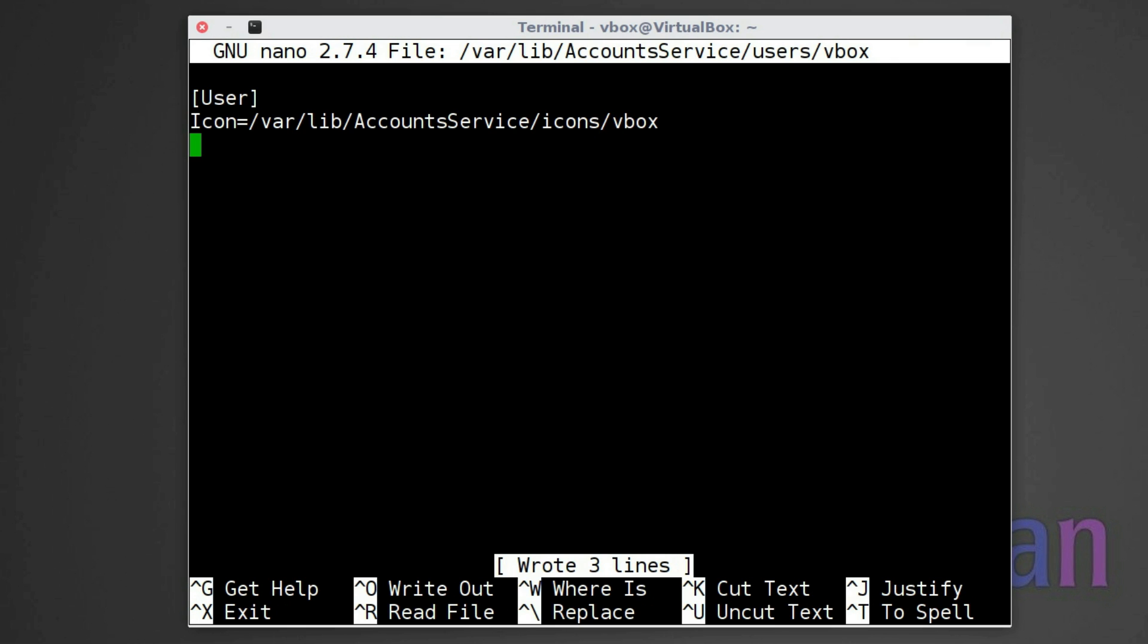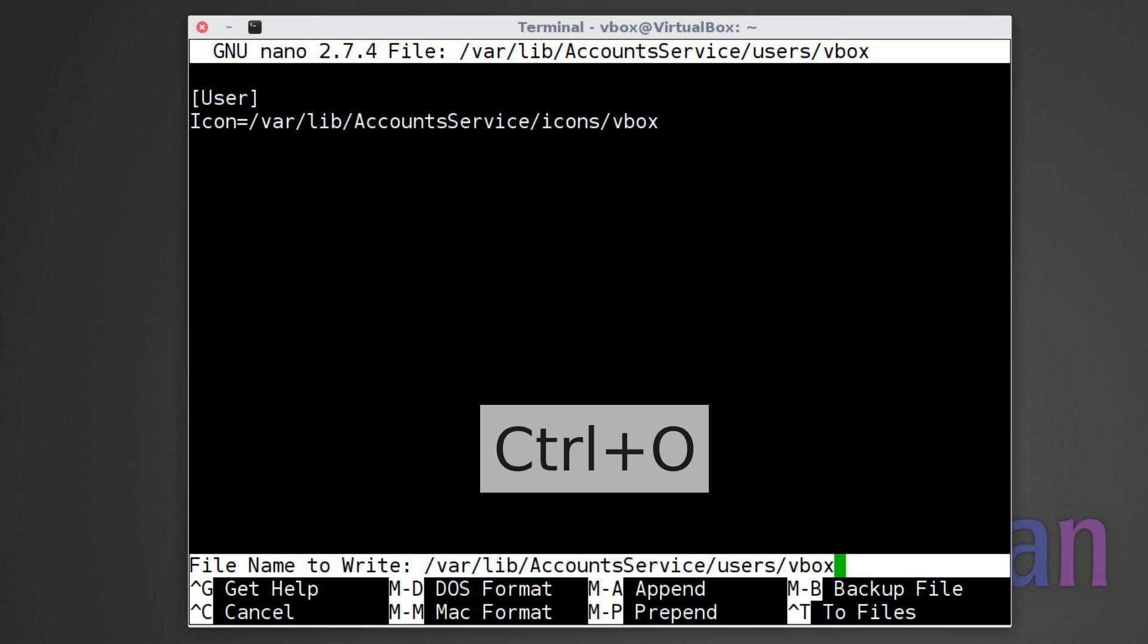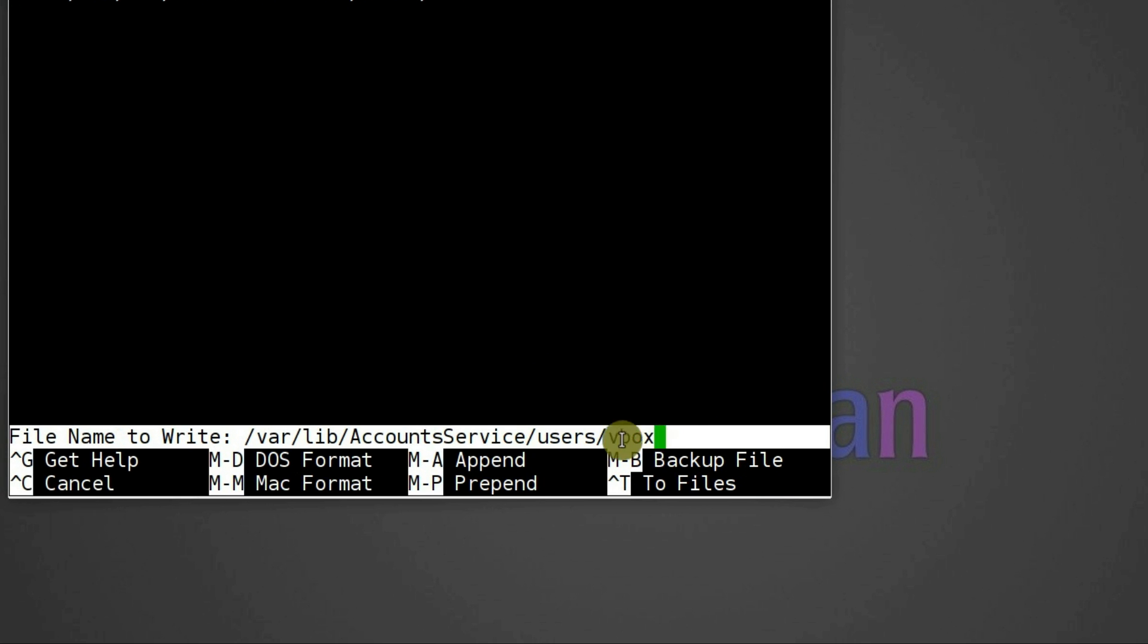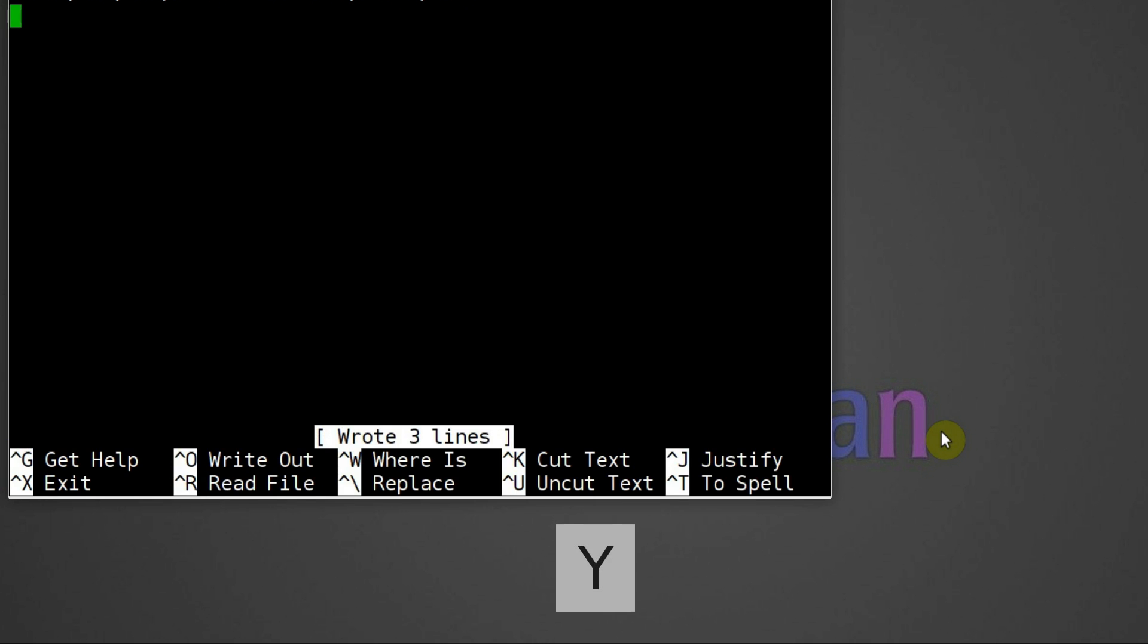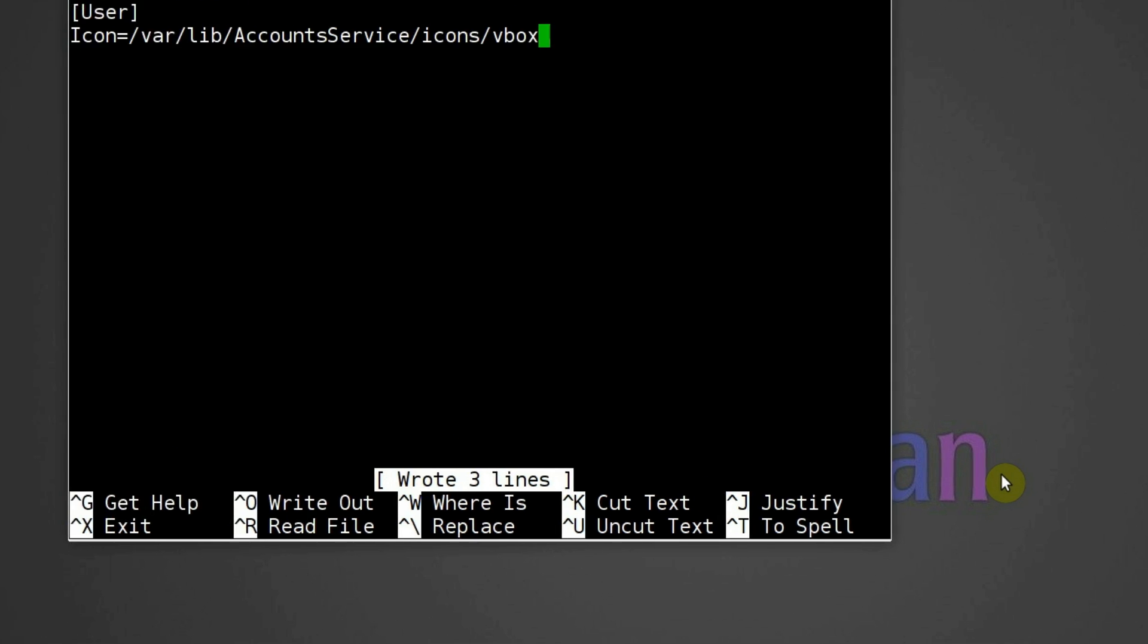We have just created a config file for vbox user. You can use this file as a template for other users. Press Ctrl O and here you can rename this file for another user. Then press enter and the file is saved under a different name.